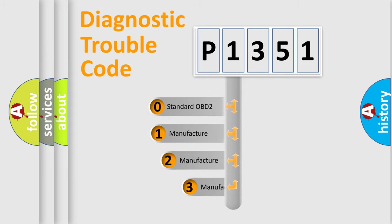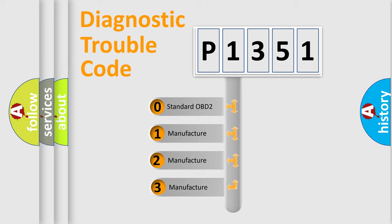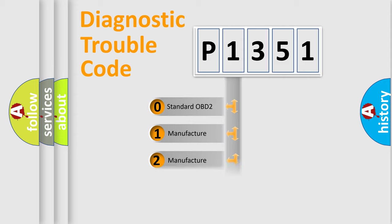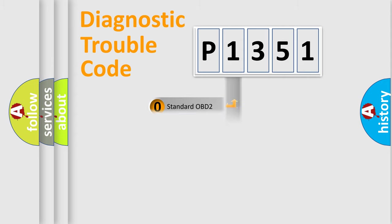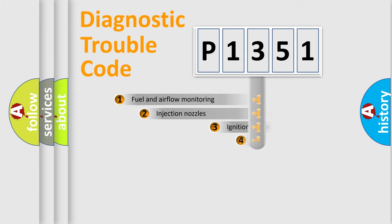If the second character is expressed as zero, it is a standardized error. In the case of numbers 1, 2, 3, it is a more prestigious expression of the car-specific error.